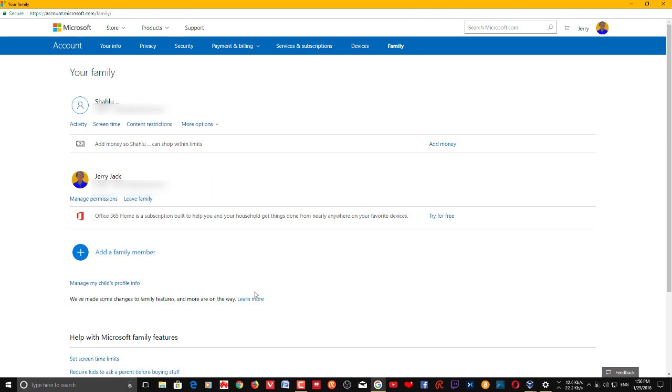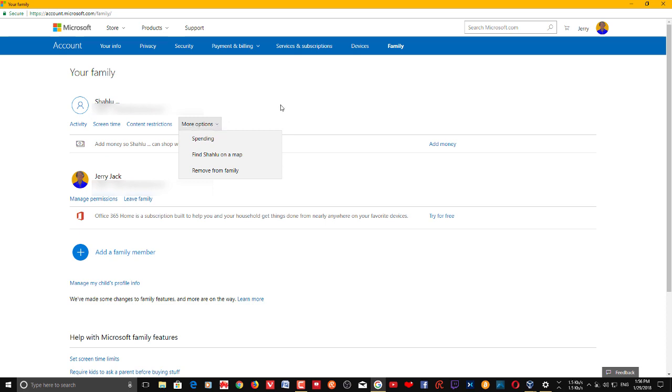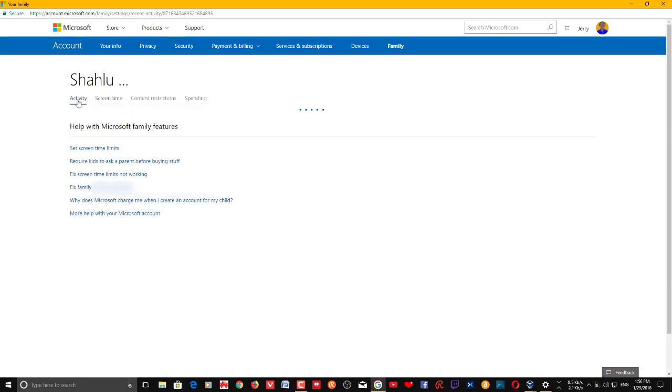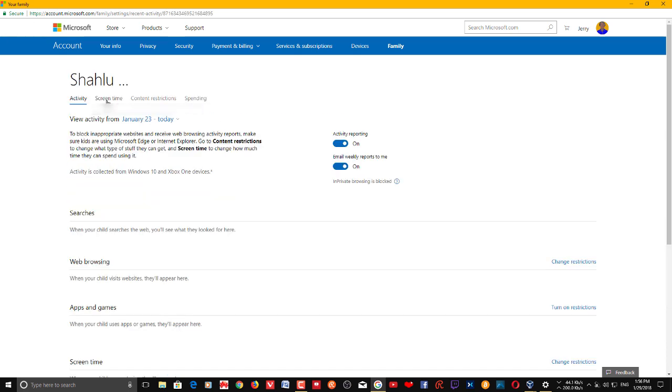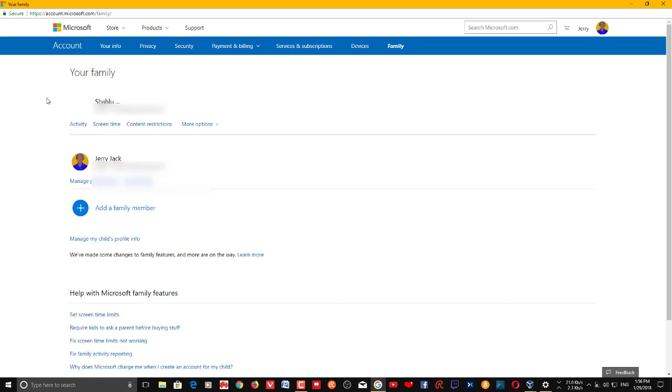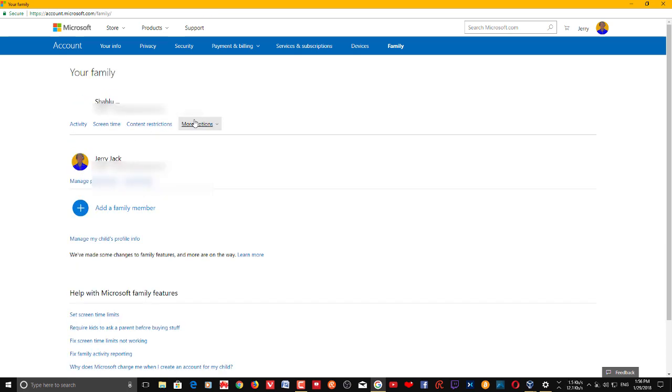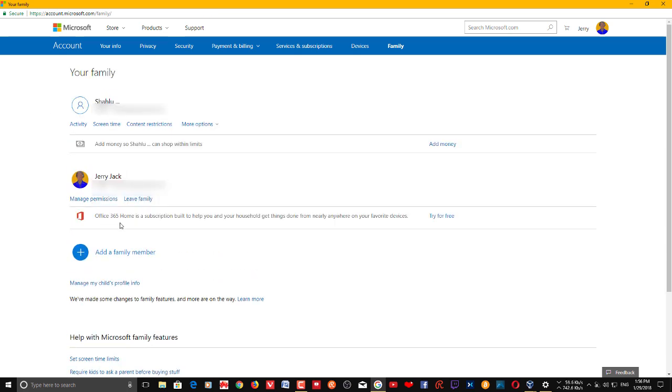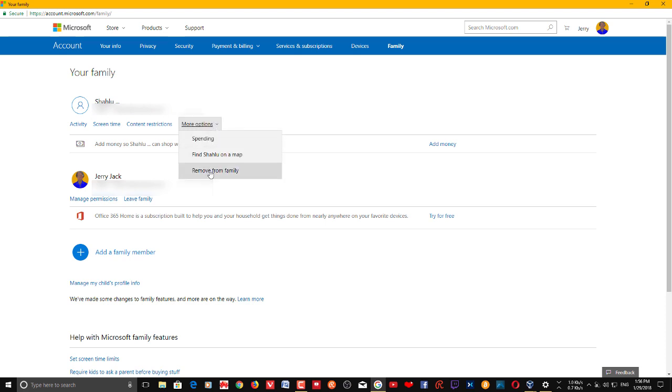If you want to remove an account from your PC, just click 'More Options.' Sometimes there may be a remove option immediately below each account that you have. Sometimes you may have this 'More Options,' so in this case you see 'Remove from Family,' so you can click this.